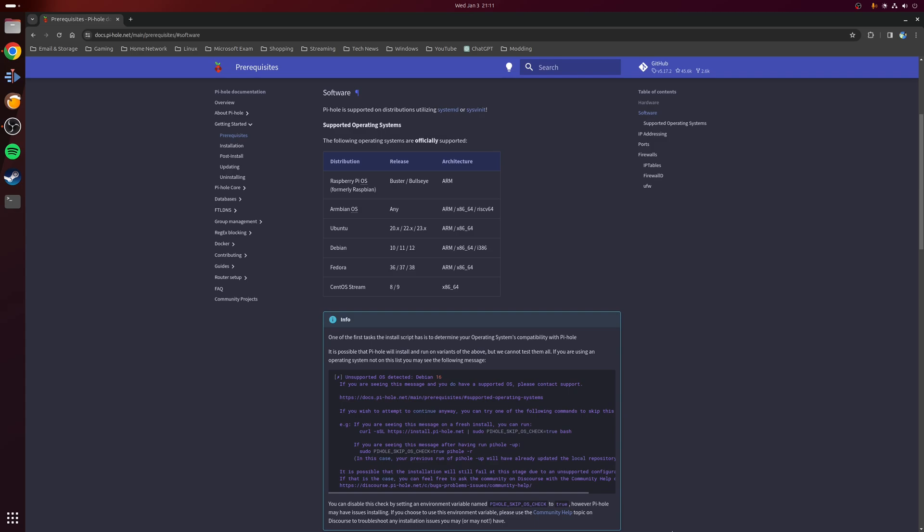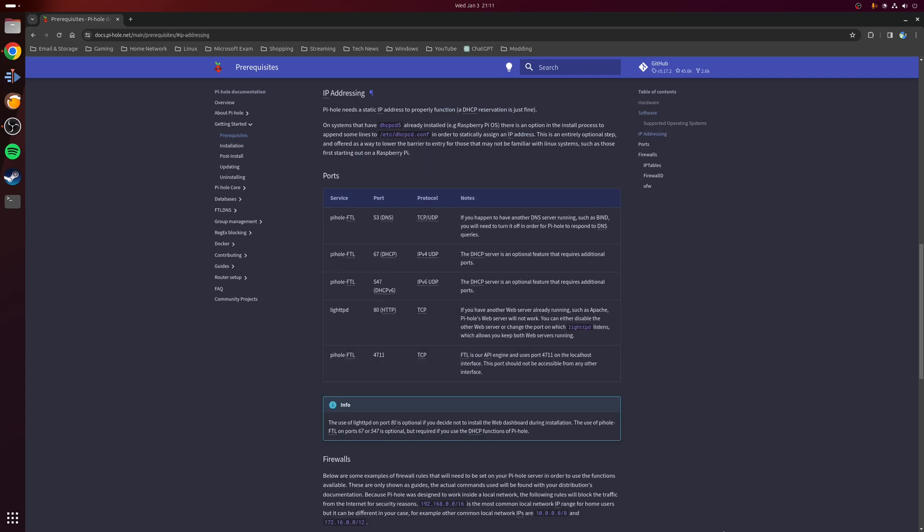But if you want to keep it simple, you could install Linux on an old desktop or laptop you have hanging around and connect it up to your network. Alternatively, you can technically run Pi-hole in a virtual machine, use Windows Subsystem for Linux, or even host it using Docker, but these options are beyond the scope of this video.